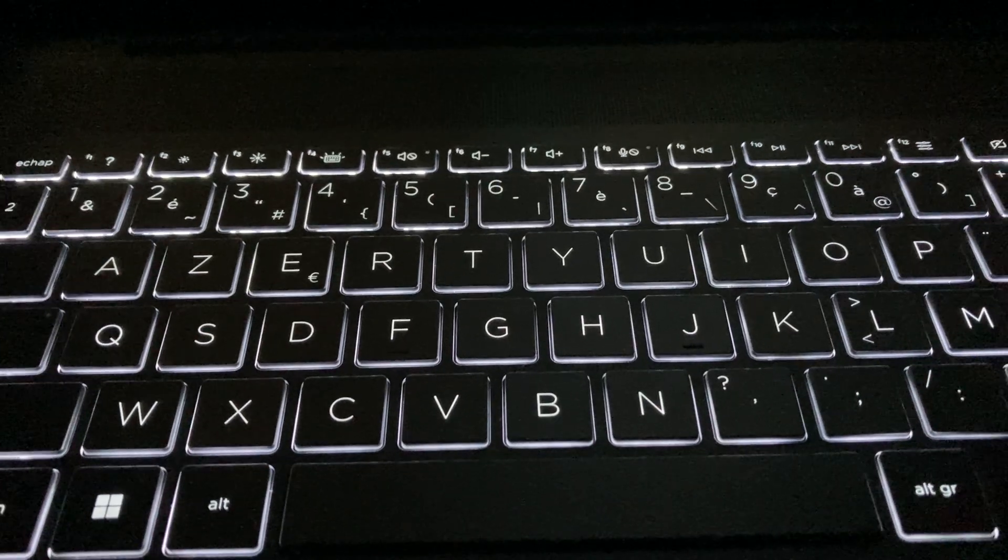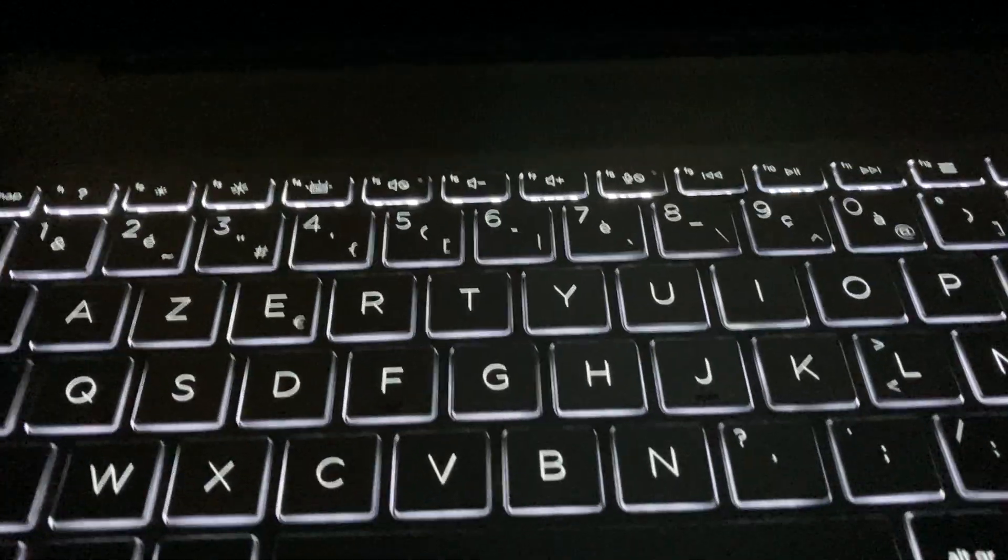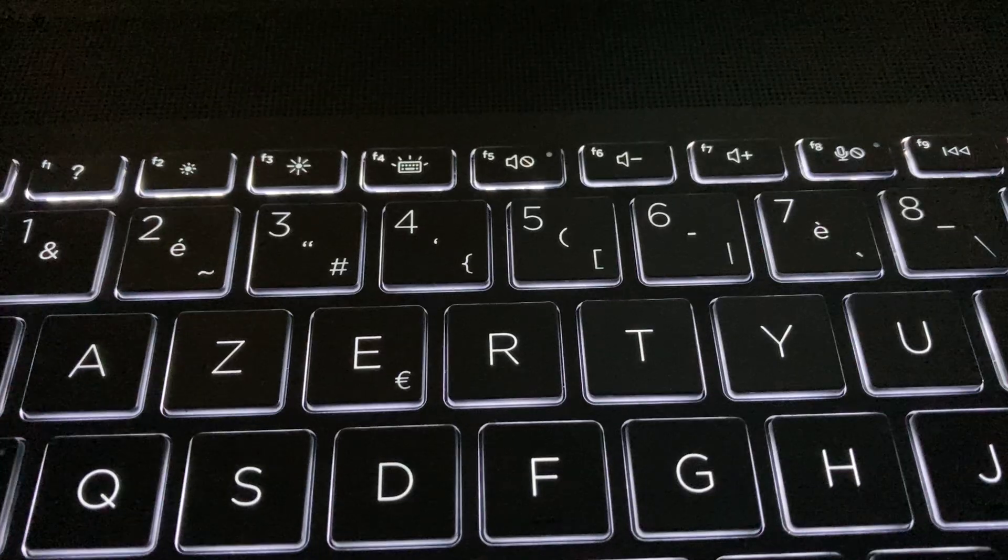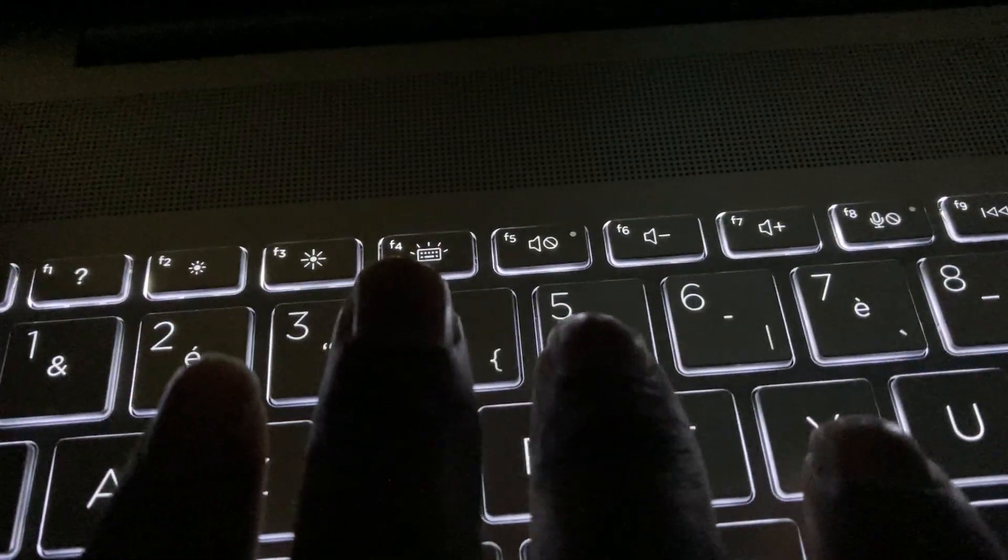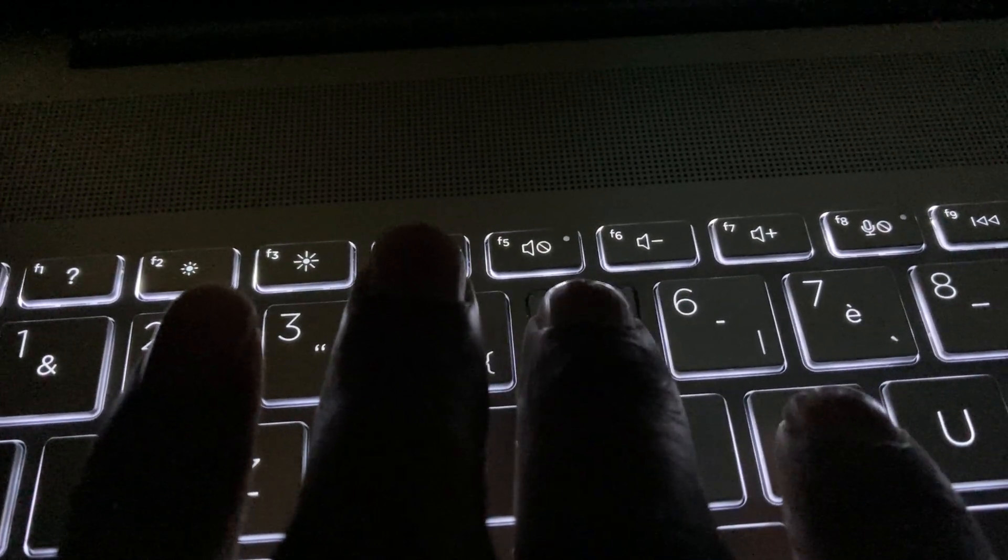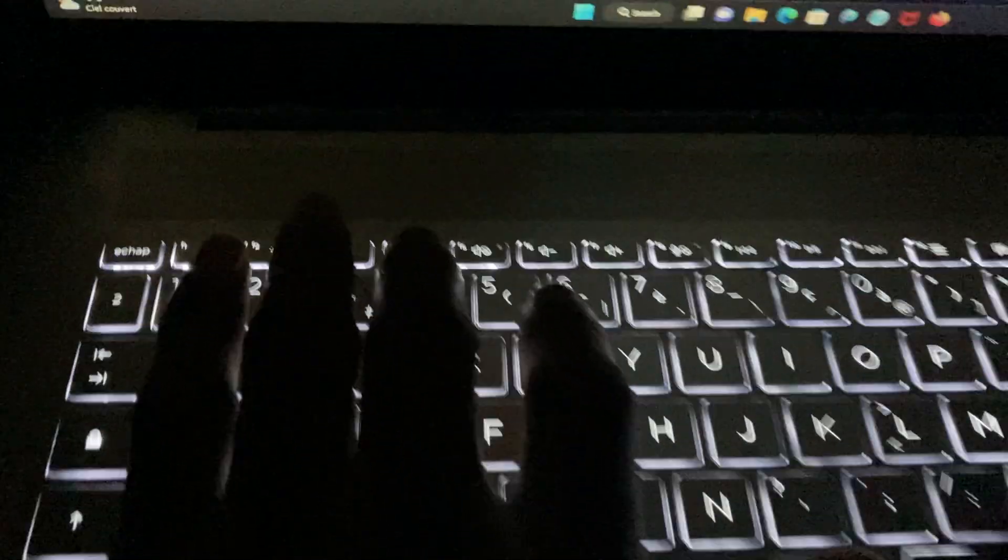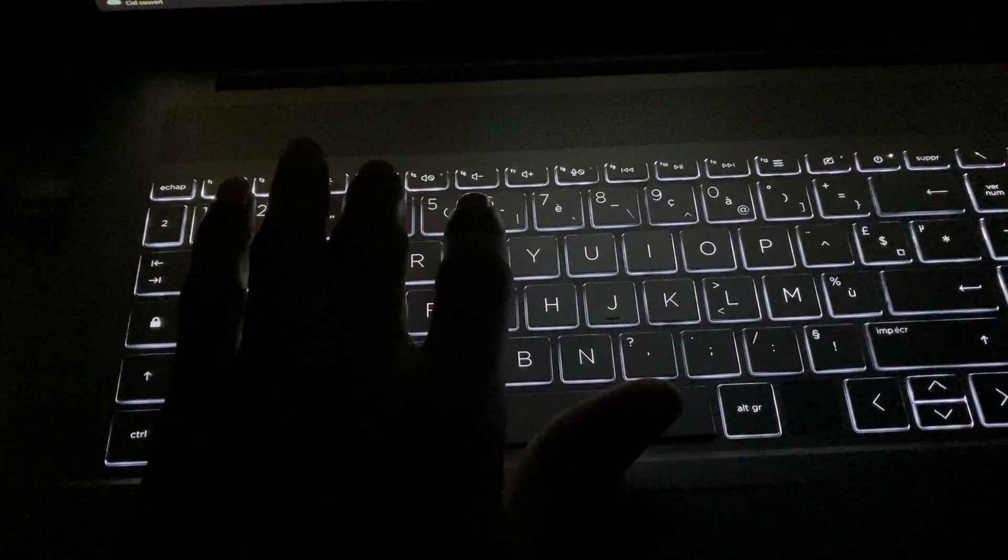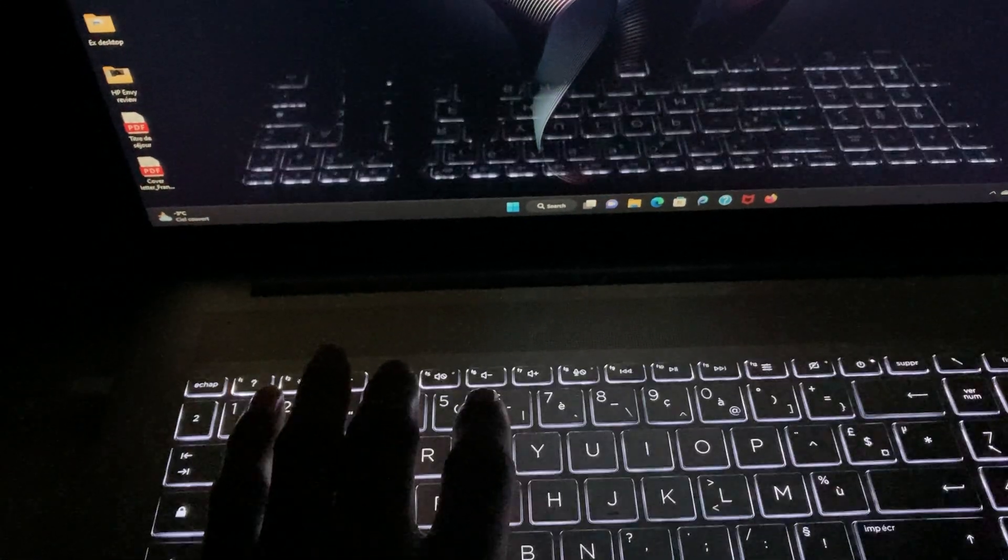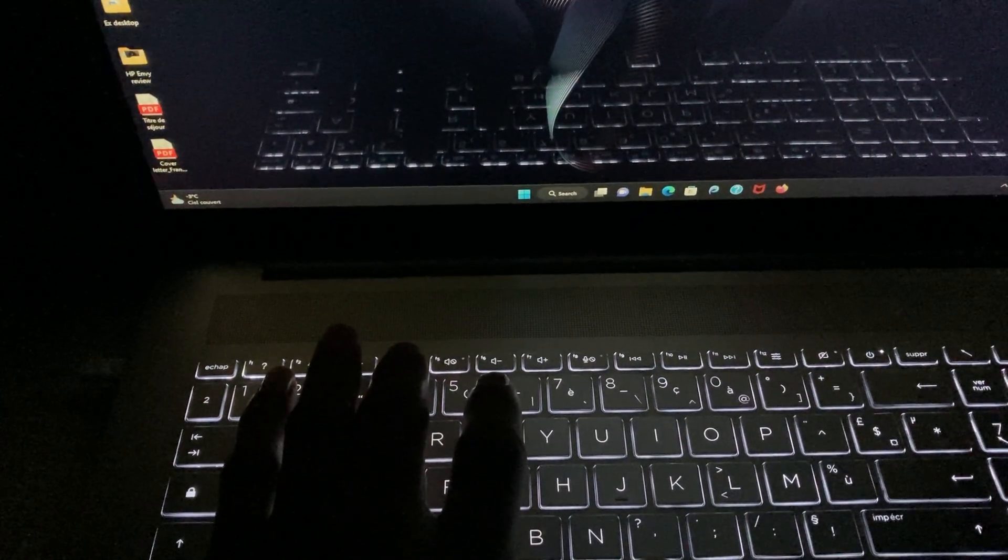It's very very simple. Over here you have this particular key here which is the F4 key. Function key 4. If I should press on it, it dims the light. And if I should press on it again it turns off the keyboard backlight. So if I should press on it again it turns it on. I press on it, then it dims it, and then you press again it turns it off.